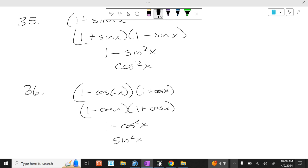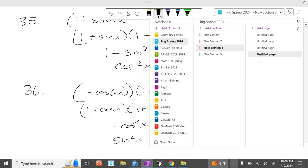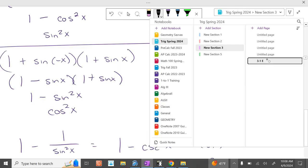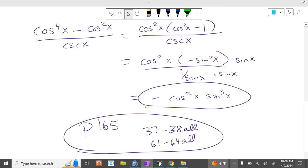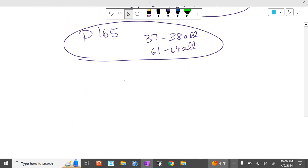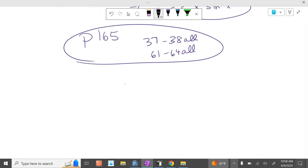Problem 36: 1 minus cosine of x times 1 plus cosine of x, which is 1 minus cosine squared of x, which is sine squared of x. That takes care of that assignment.